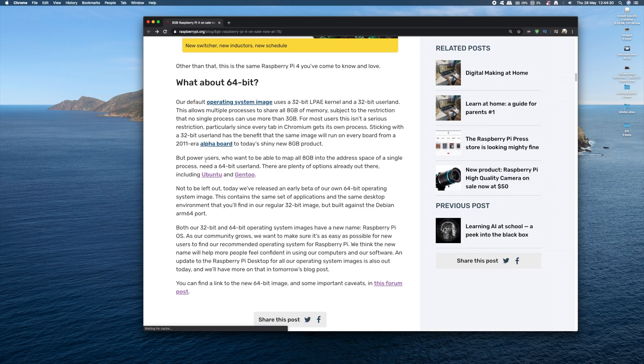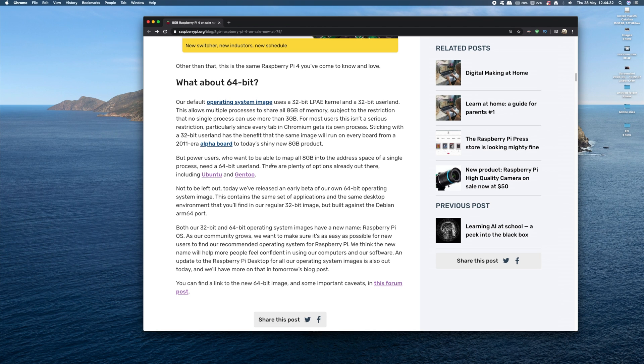So guys, that was just a quick update on the Raspberry Pi 4 8GB model. If you found this video helpful, give us a like and maybe even a subscribe, and I'll see you in the next one.